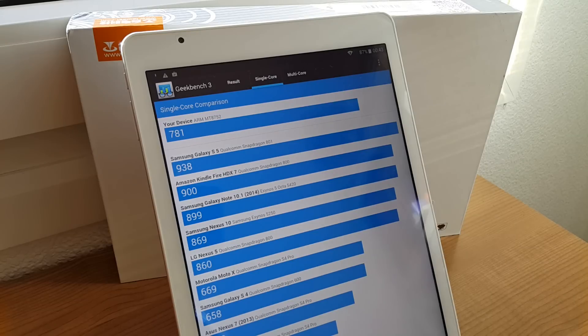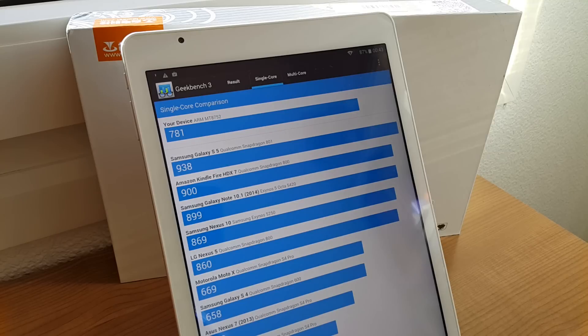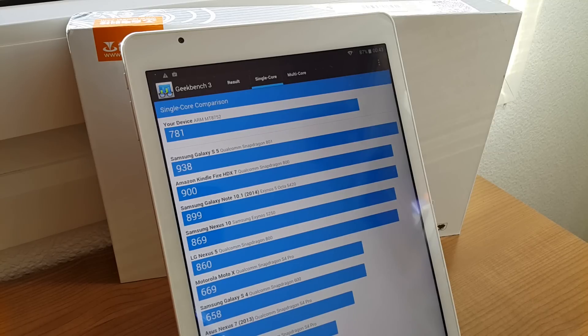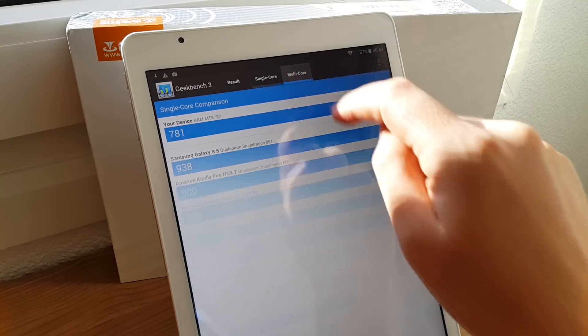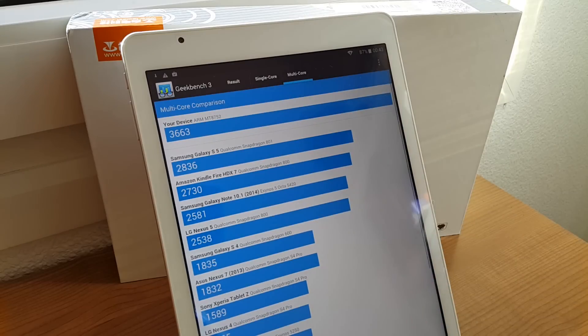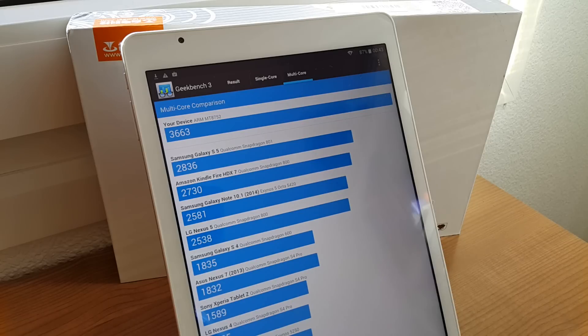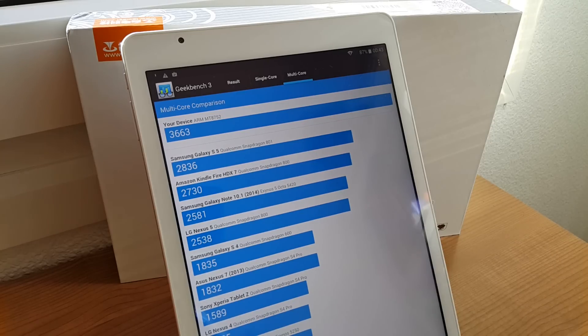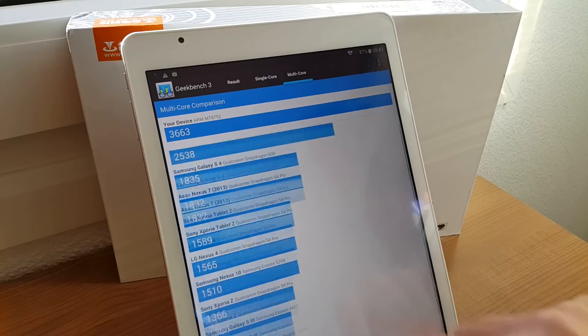This is behind the Nexus 5 and slightly above the Samsung S4. That's single core performance. Multi-core, you see that it's actually quite good. Well, it has eight cores there. So that score is quite high, a lot higher than one of the devices they've listed there at the moment.